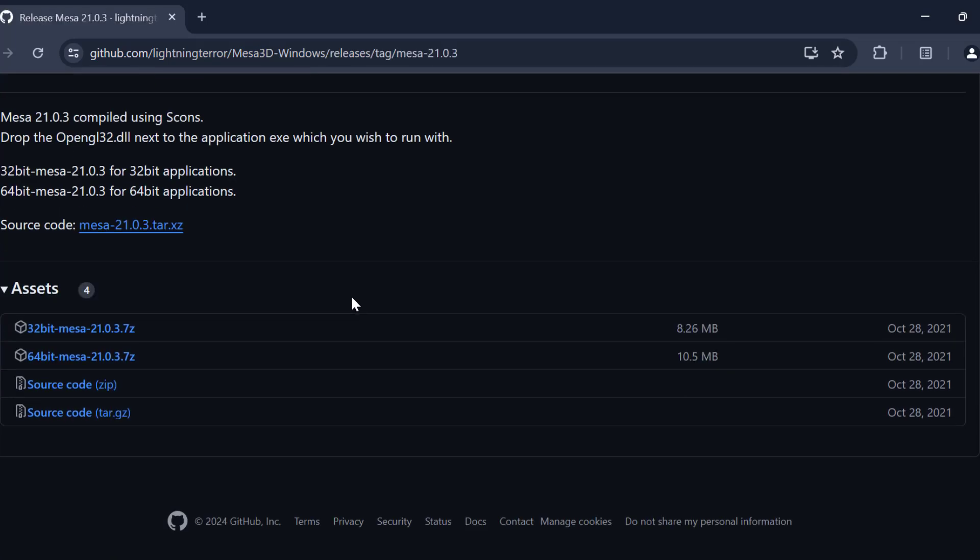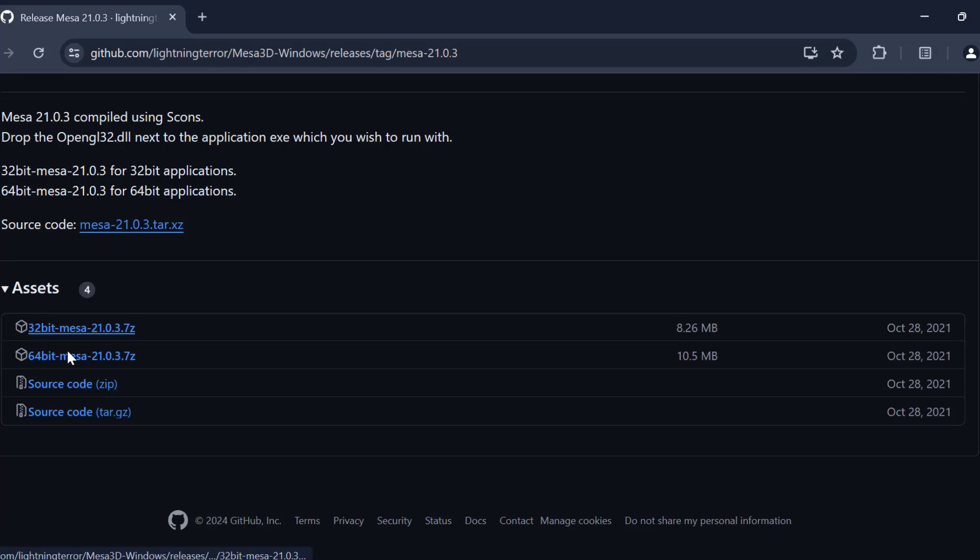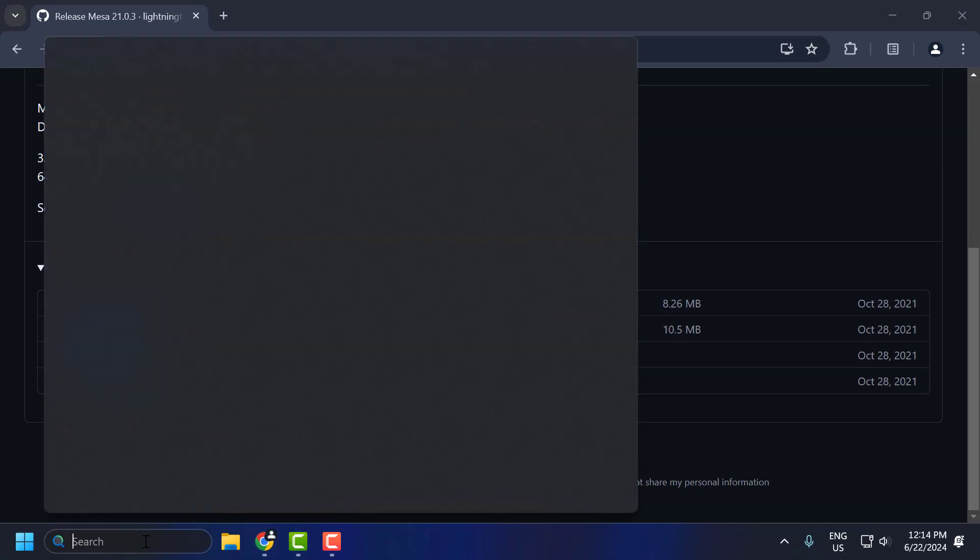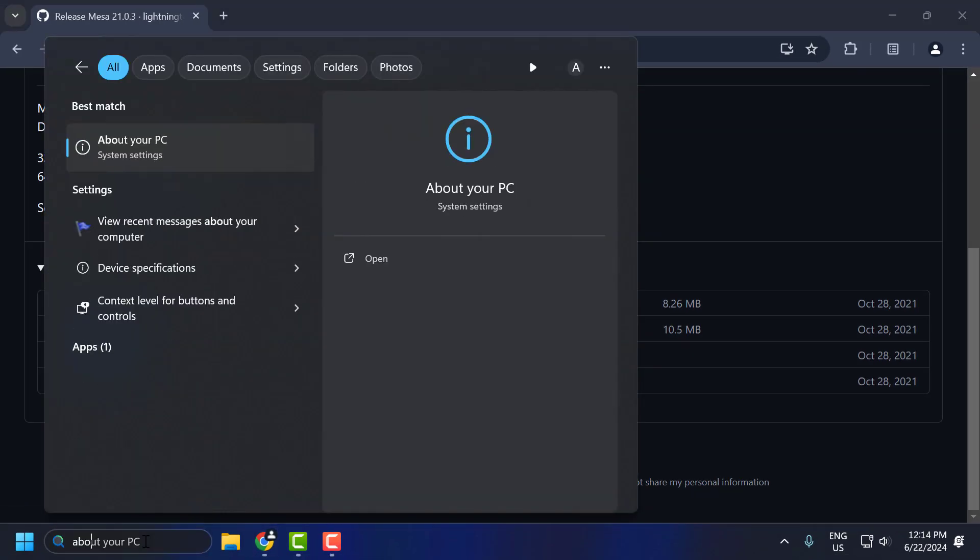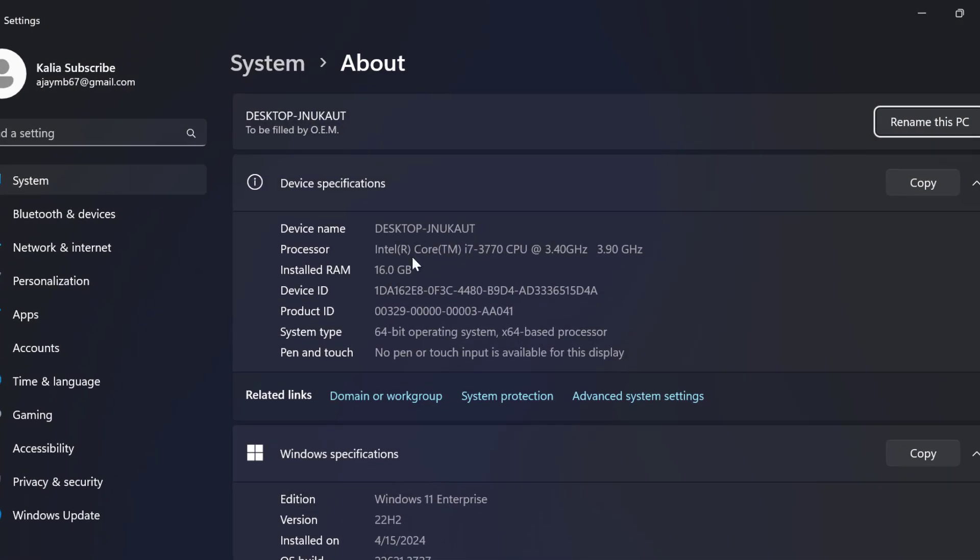Now scroll down. Depending on how much bit you have, you just need to download it. To find your bit, go to the search menu and type about your PC. Click on open it. In here you can see the system type bit. In my case, I have 64 bit.